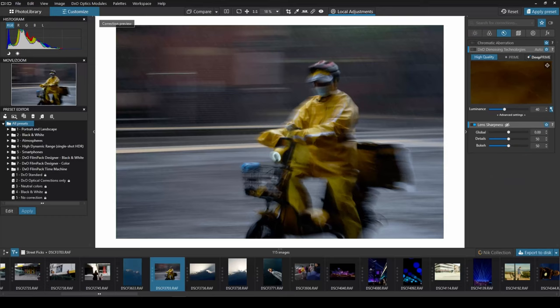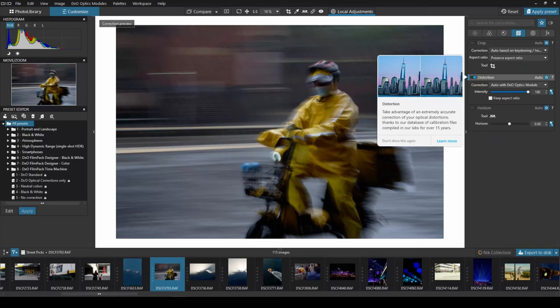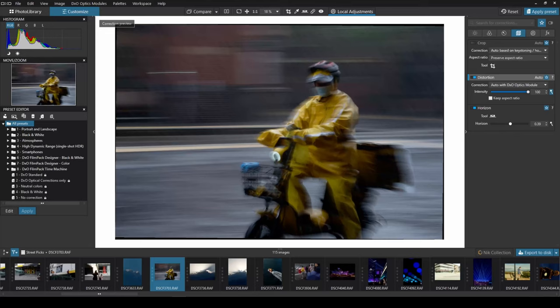Next, let's go ahead and adjust the distortion, correct the distortion horizon level. A little bit too much. Let's move it back. Crop in so that you get rid of the black borders.